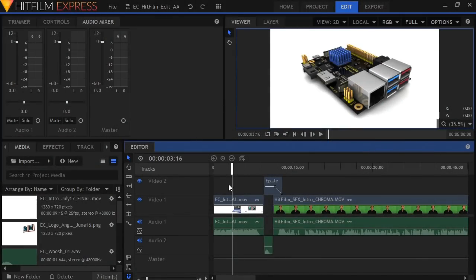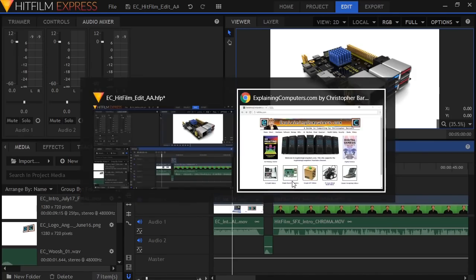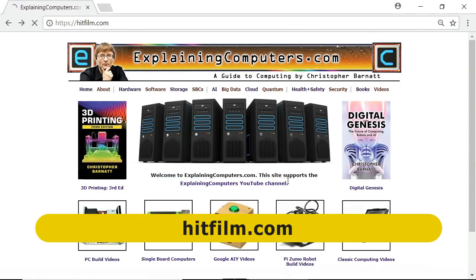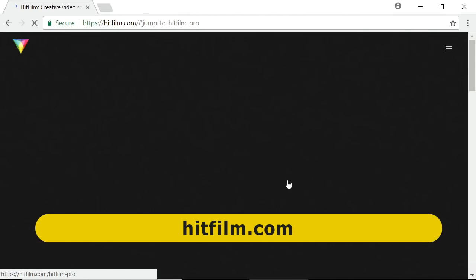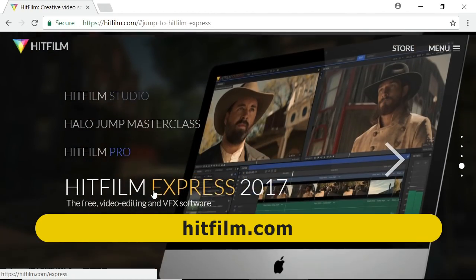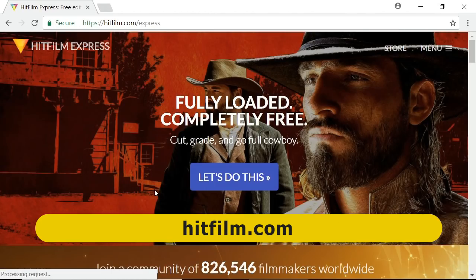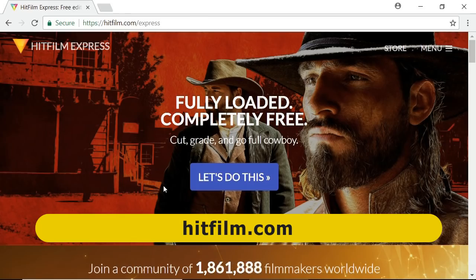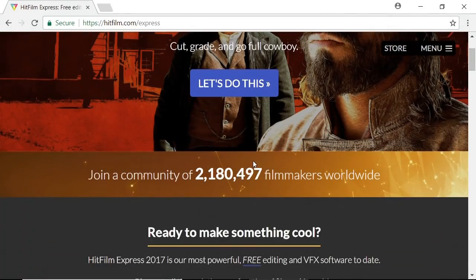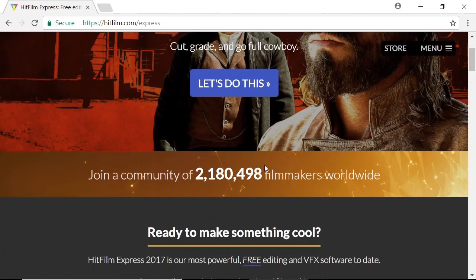So here we are in HitFilm Express which you can download for free by going to HitFilm.com and then going to HitFilm Express and you'll find it all sitting there waiting to be downloaded, very popular, being used by over two million people and rising as we can see now.